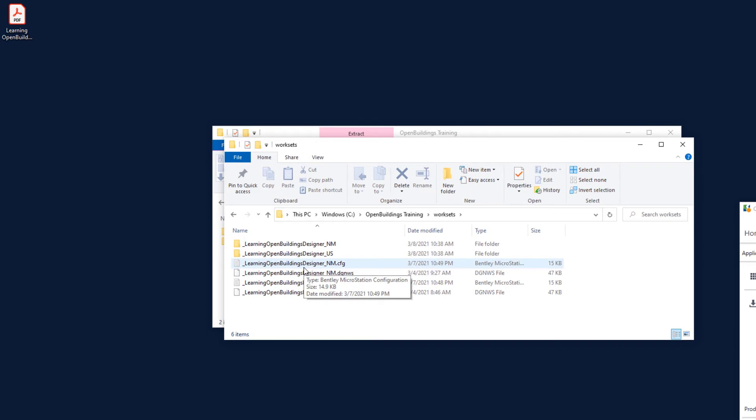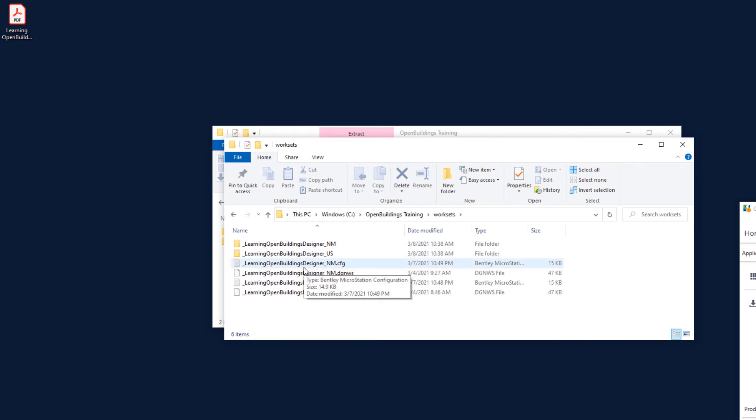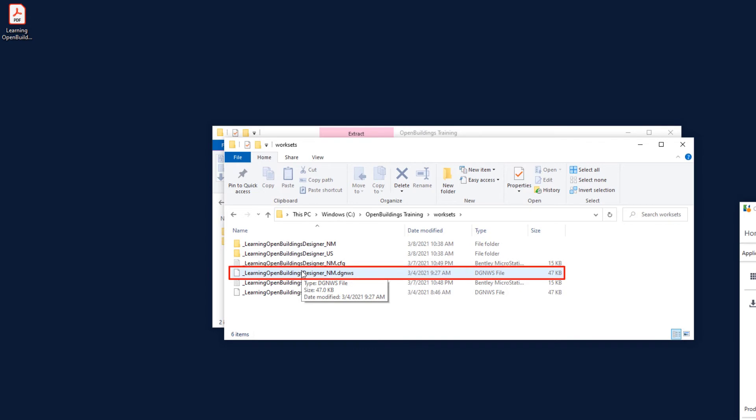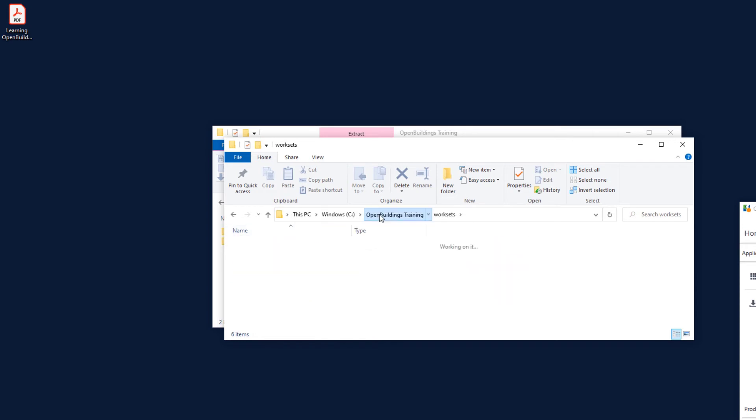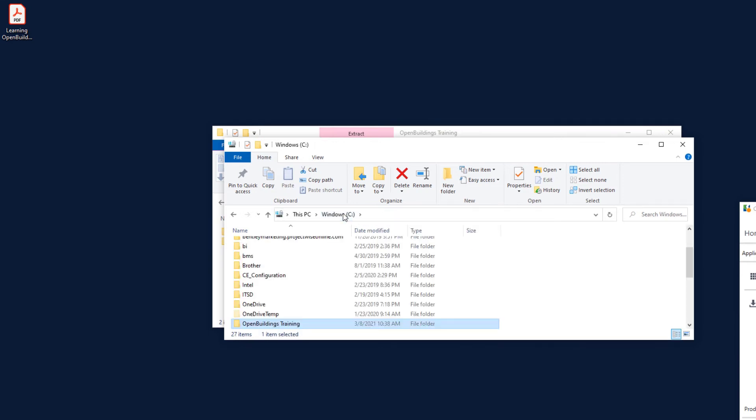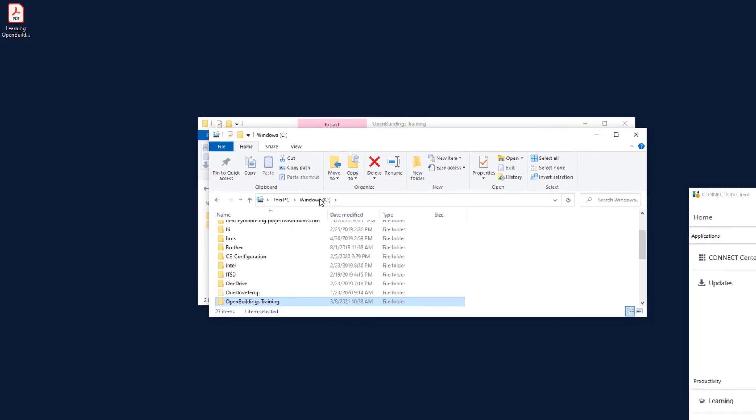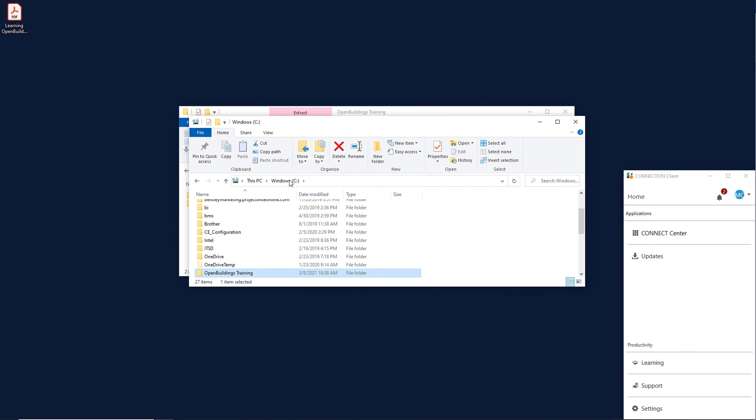A workset configuration or CFG file that contains any required configuration information specific to the individual workset. And a DGN workset file, or DGNWS, is used to store information such as custom workset properties and the sheet index. Even though the Open Buildings Training folder is created, we need to tell Open Buildings Designer where it can find the Open Buildings Training folder. So let's start Open Buildings Designer Connect Edition.